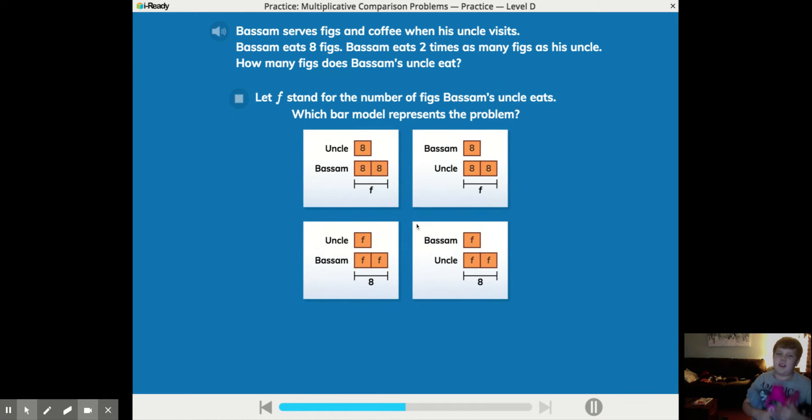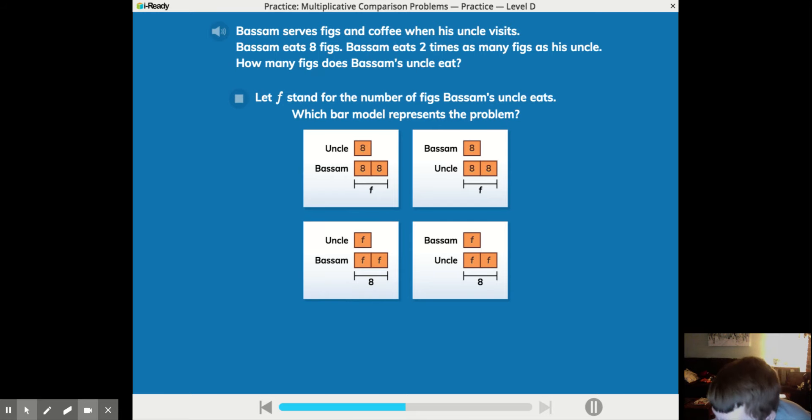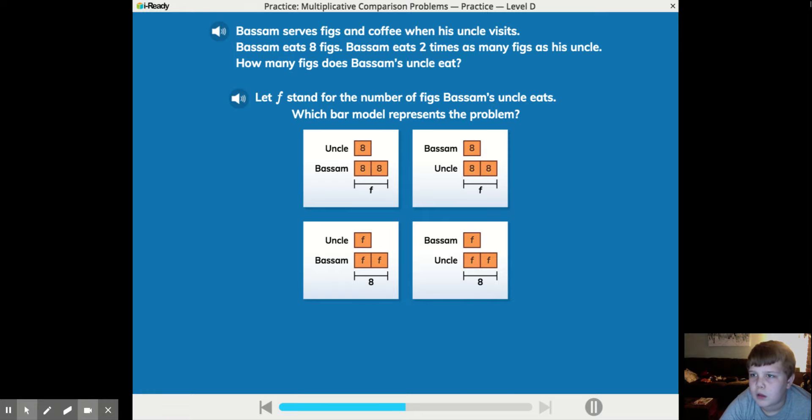Let F stand for the number of figs Bissam's uncle eats. Oh, I'm here. Which bar model represents the problem? Hey, we'll be back. Oh, I'm there. Thank you.